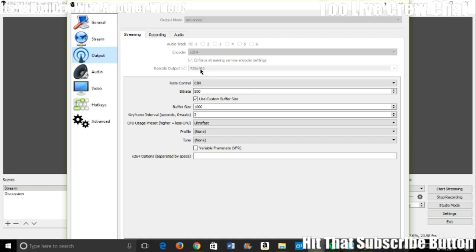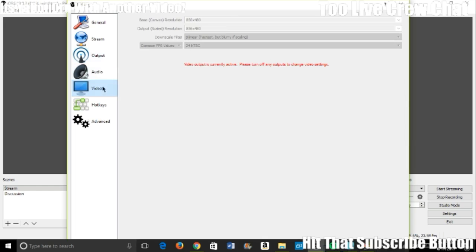720 times 480 is fine too, but I just like to get the maximum of it. So the maximum of 480p is 856.